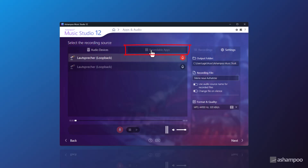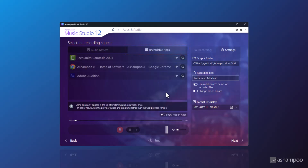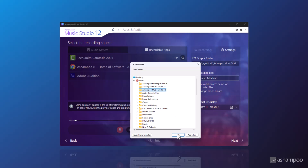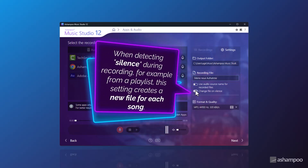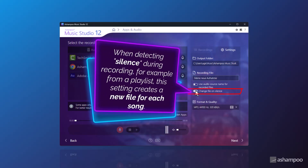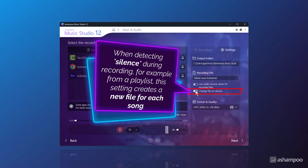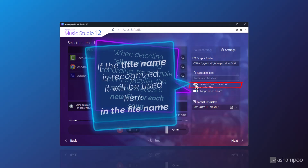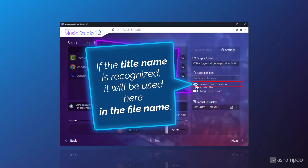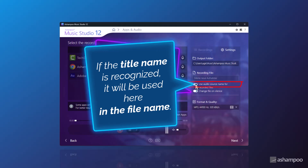For now, let's focus on the recordable apps. On the right-hand side, you can select the folder where the recording will be saved. You can also give your recording a custom file name. Version 12 introduces a new feature: you can activate a switch that detects silence during recording and automatically starts a new file when silence is detected. Another new option is to use the name of the audio source and even the track name — if detected — as part of the file name. Since different apps provide varying info, title detection may differ. You can turn this feature on using this toggle.